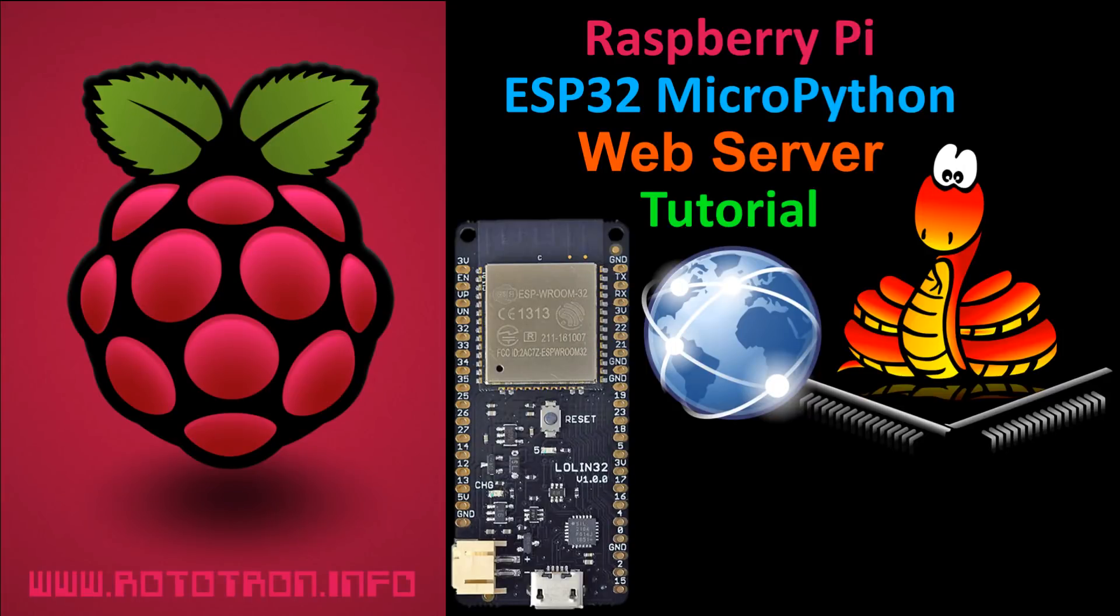In this tutorial, I'm going to demonstrate how to set up a MicroPython web server on an ESP32. My videos are fast-paced, but all the code, notes, updates, and more are available on our website, and as always, a link will be placed in the description.